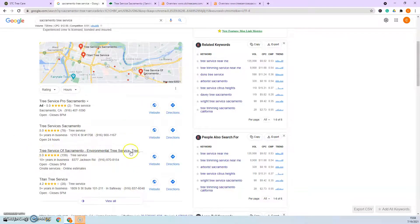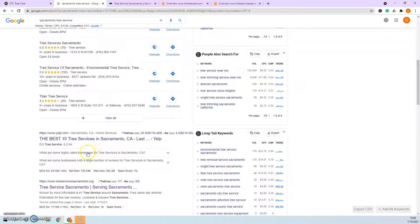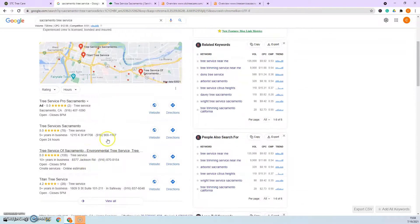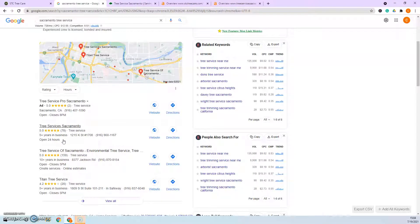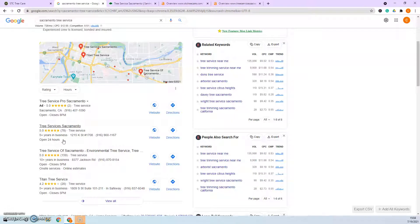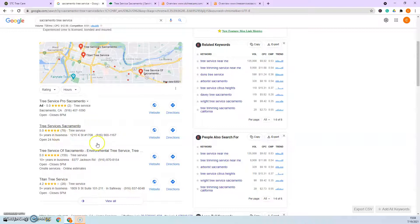How you get ranked in the map pack? You don't have to be in the top 10 organically, but you can get ranked by having a Google My Business, which is completely free, and then go and get what's called citations. A citation is when you submit your information, your business name, address, and phone number into different directories like Thumbtack, Yellow Pages, Yelp, HomeAdvisor, the Angie's List free listing. All of those are citations and the more citations you have, the higher you're going to be ranked in the map pack.